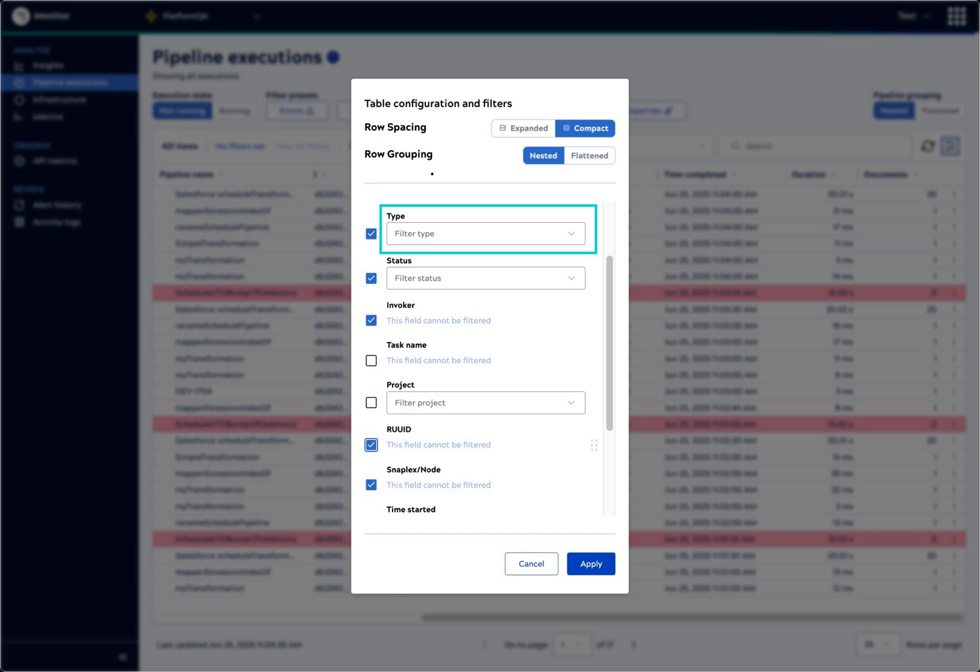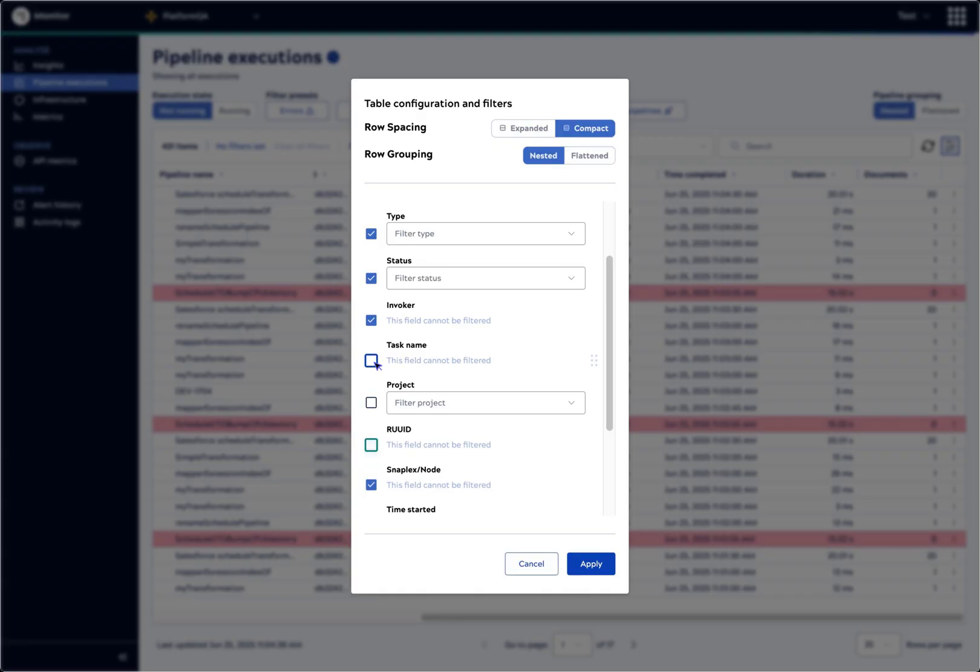You can also filter columns from this dialog, or deselect a column to hide it. We'll add the Task Name column to the table because it is helpful to know which task executed the pipeline. Click Apply to save the changes.